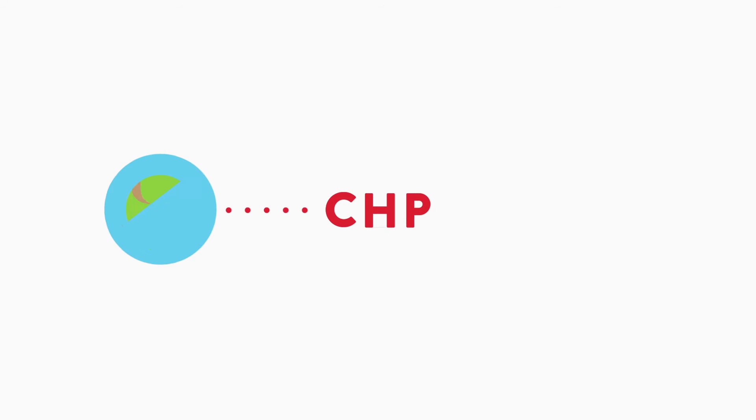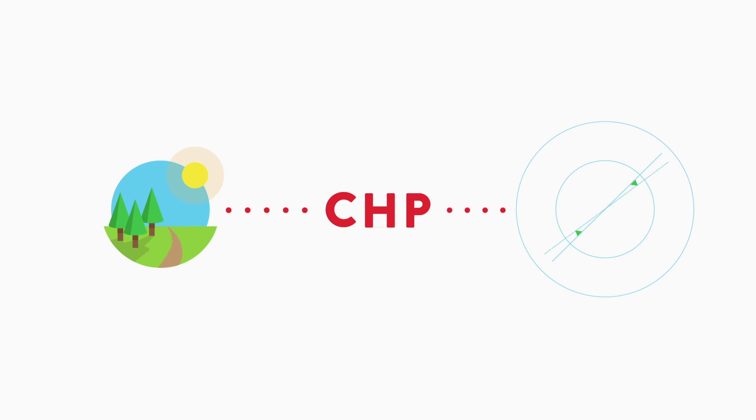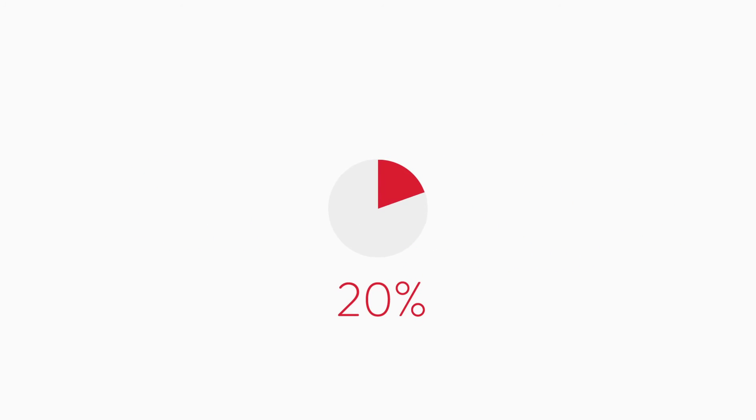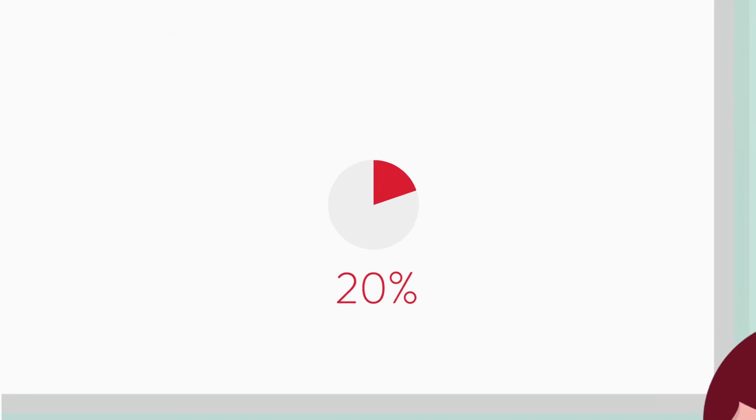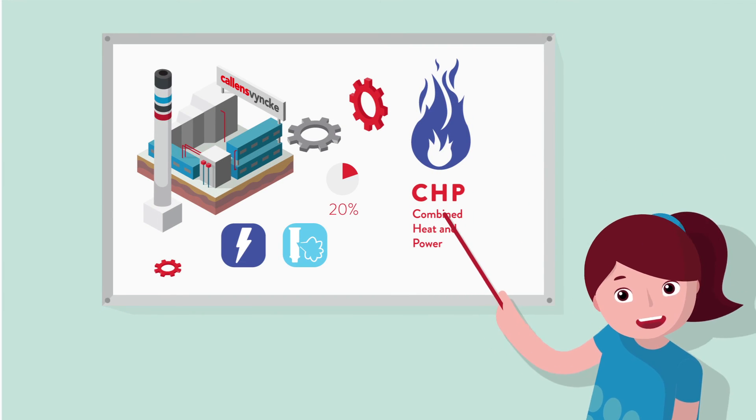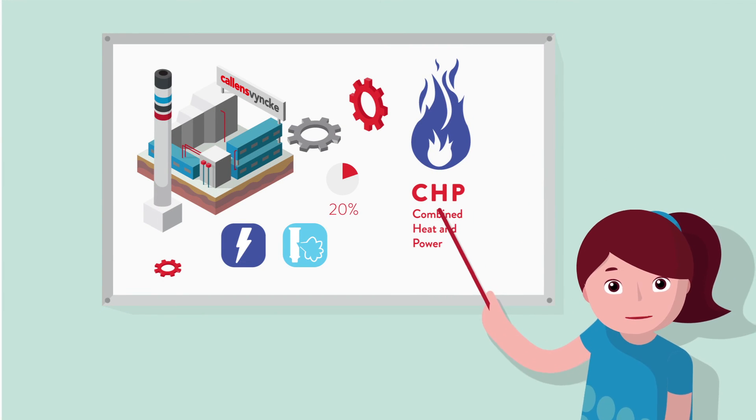The CHP is an environmentally friendly solution which makes the factory energy self-sufficient with savings of up to 20% of the energy bill. And that is what my daddy is doing.